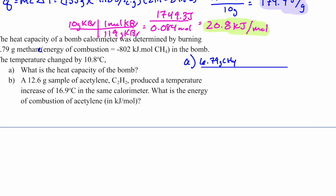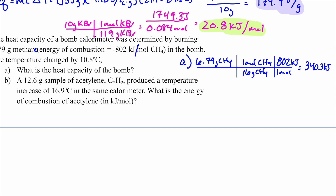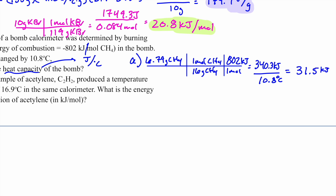When you see grams paired with a value in kJ/mol, convert first. 6.79 g CH₄ × (1 mol / 16 g) × (802 kJ / mol) = 340.3 kJ. Heat capacity is energy per degree: how much energy raises the temperature by one degree. The bomb increased by 10.8°C, so heat capacity = 340.3 / 10.8 = 31.5 kJ/°C.